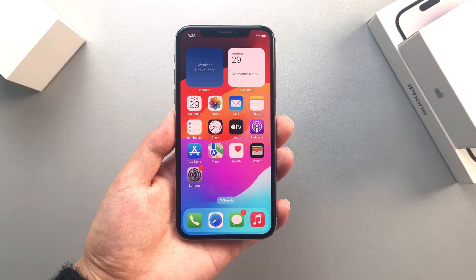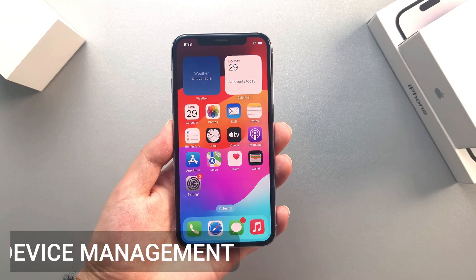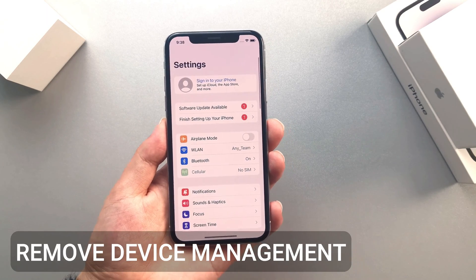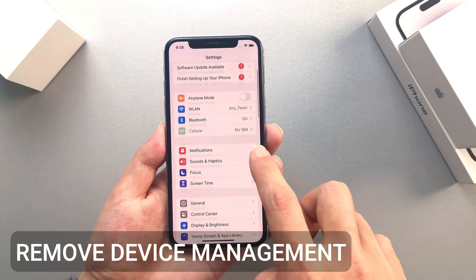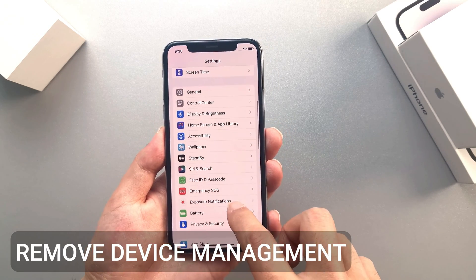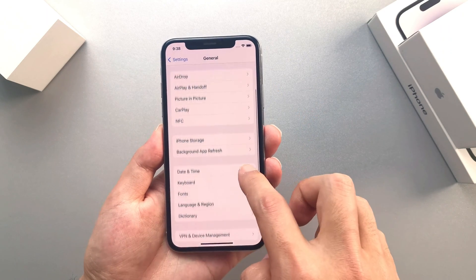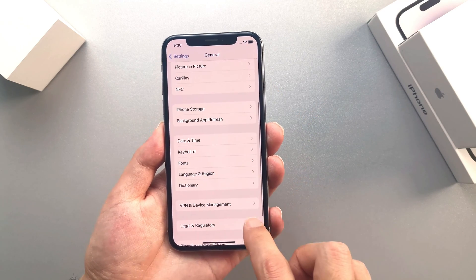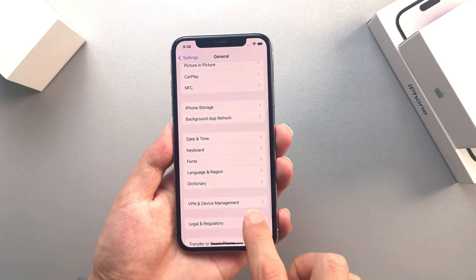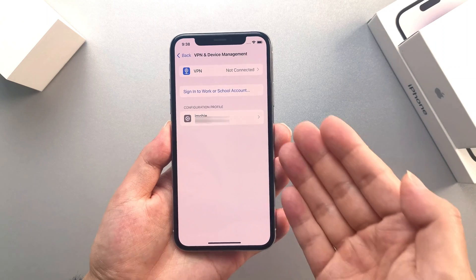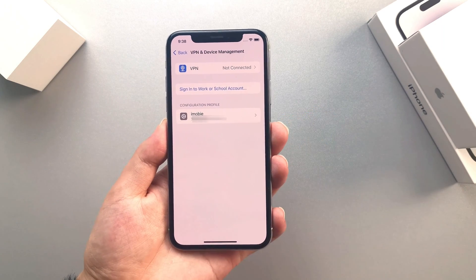If you want to remove device management or local MDM, you can simply open Settings on your iPhone or iPad. Click General, then open Device Management, and click on the MDM profile.